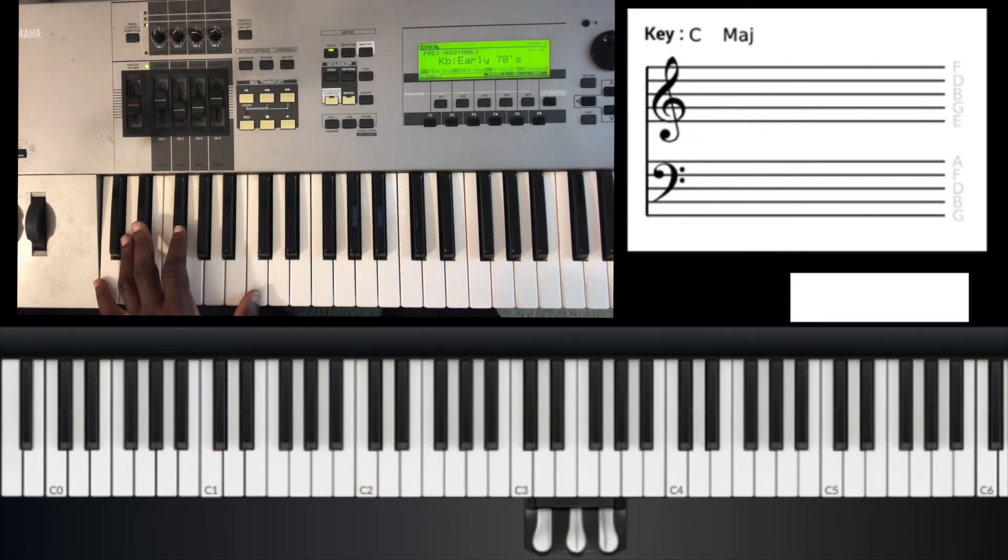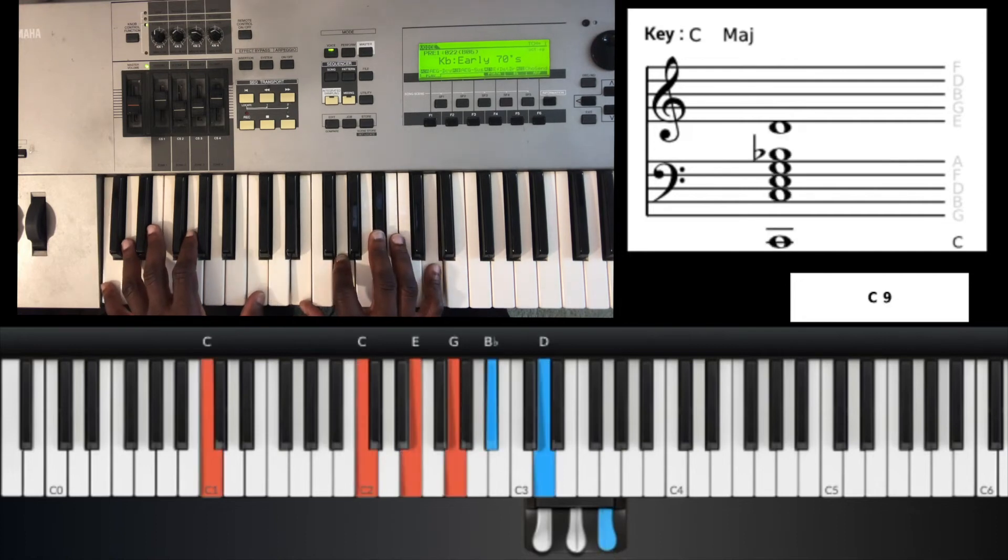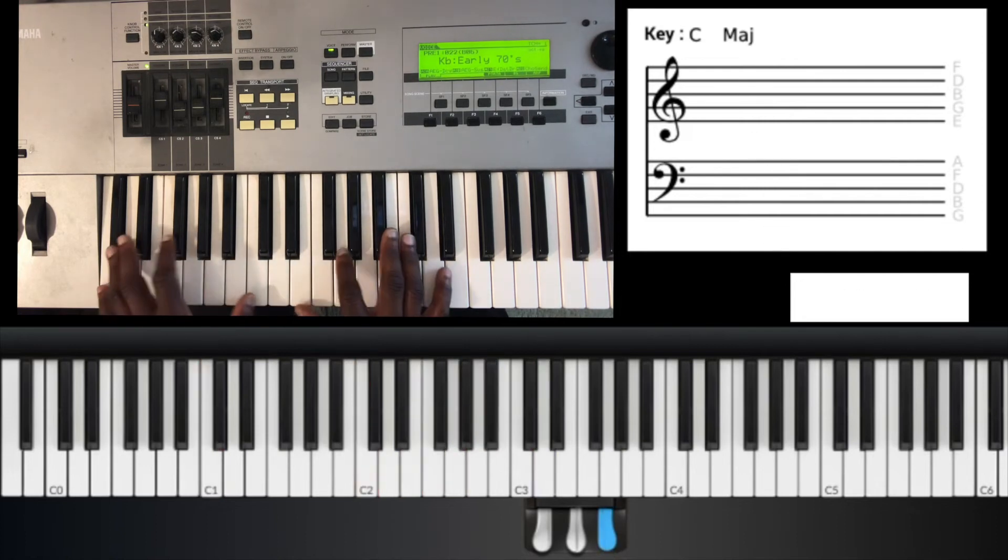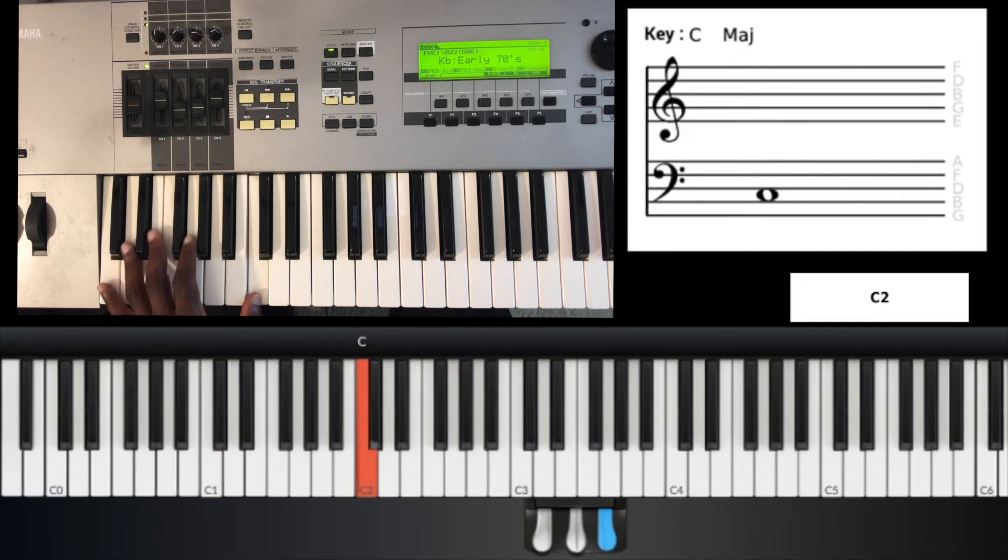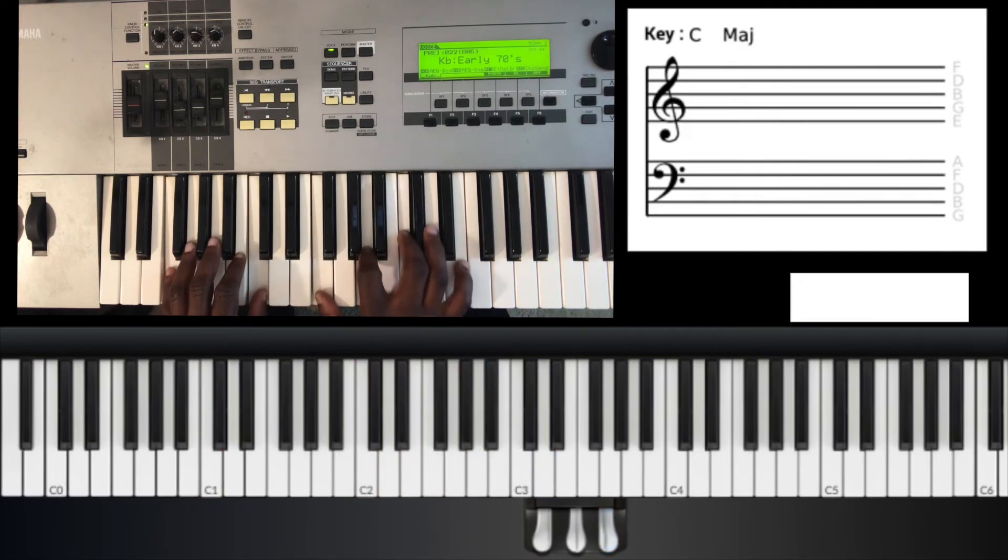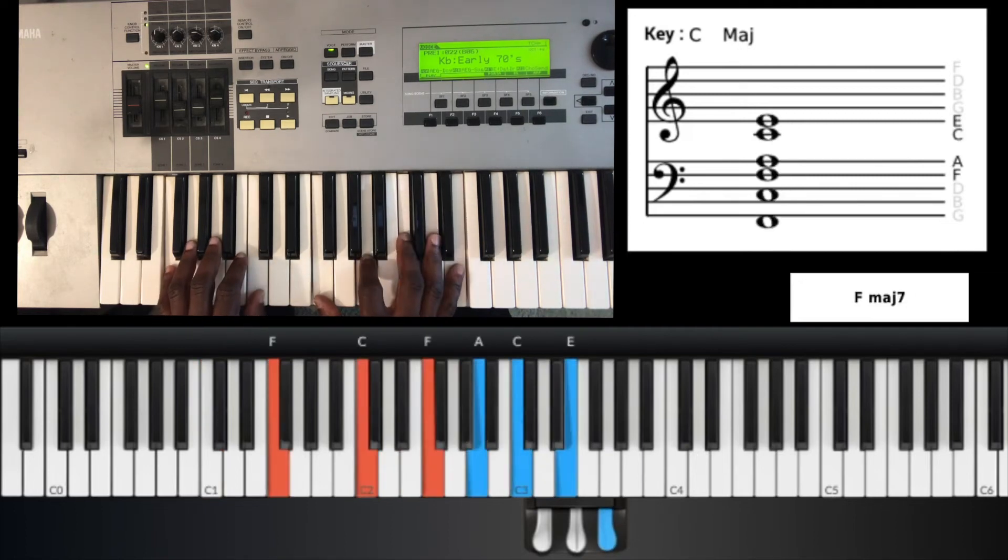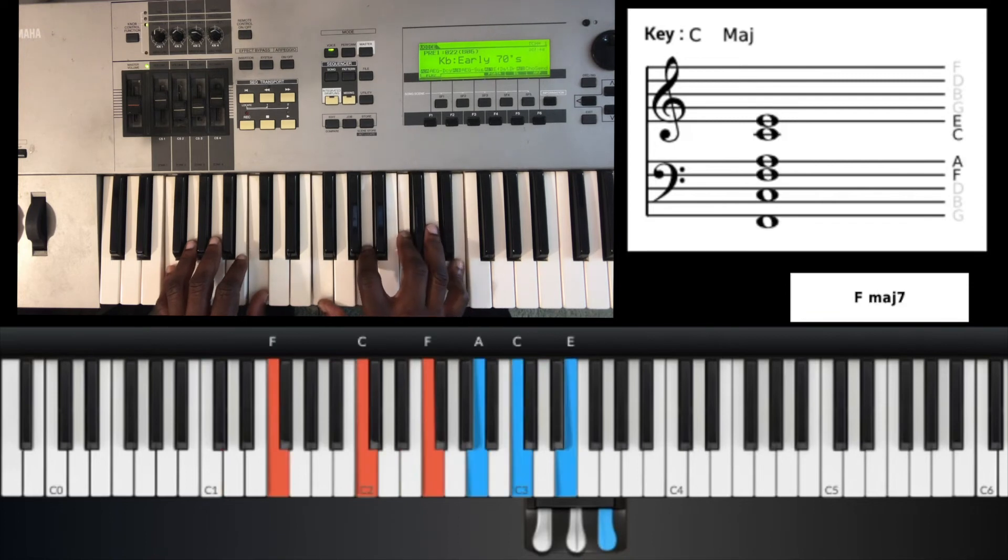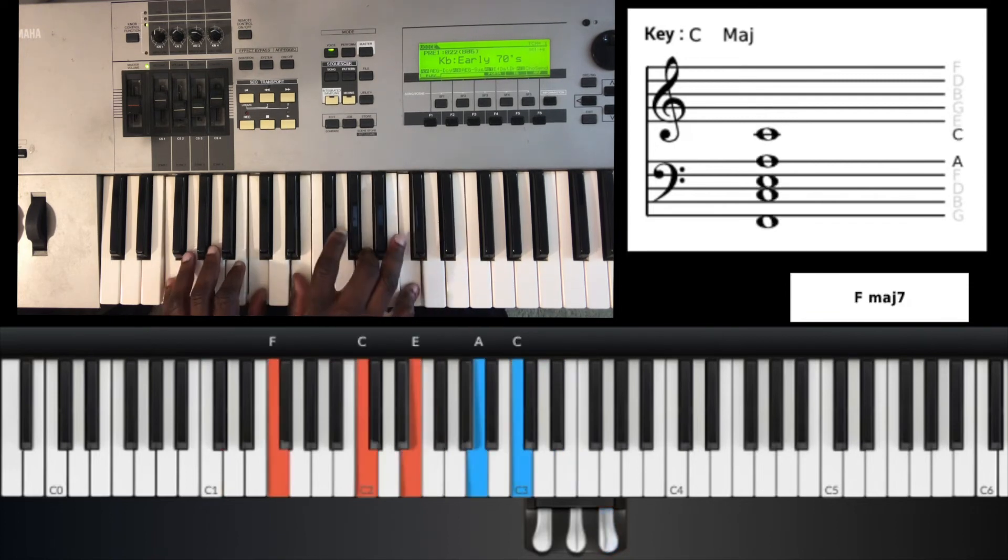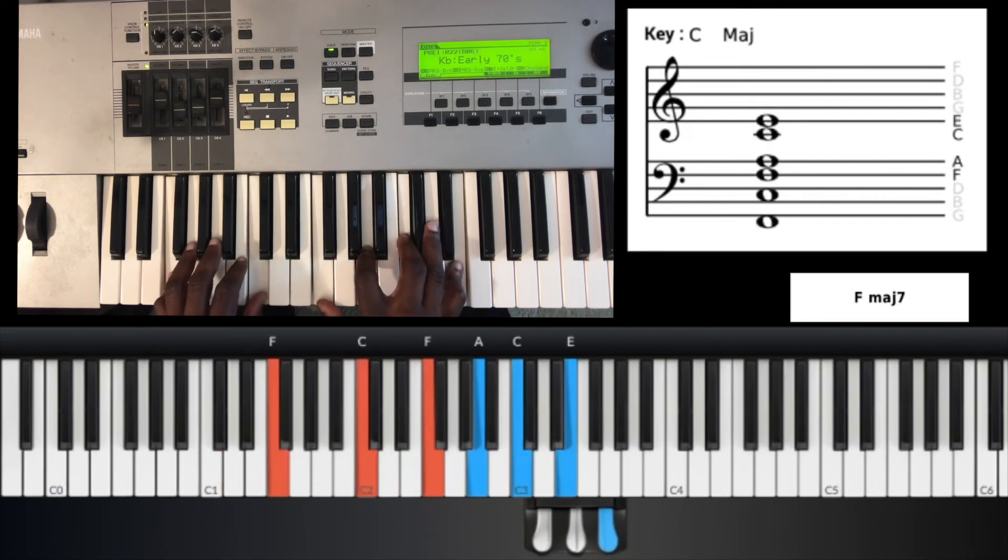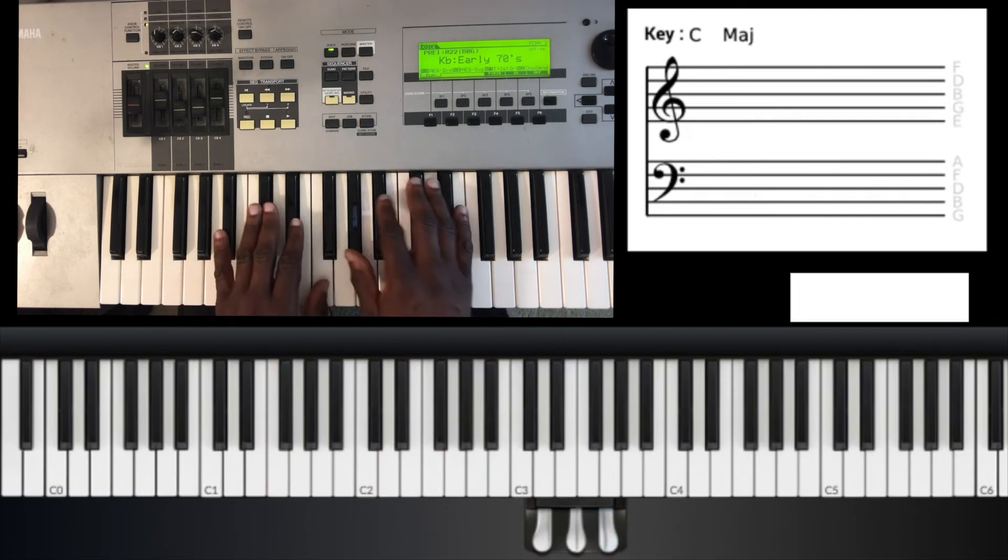A lot of professional musicians, they add the extensions to give it more color or whatever. And like I played that F9 before, you can add that sometimes instead of just the seven, you can add the nine. So play around with those ideas.